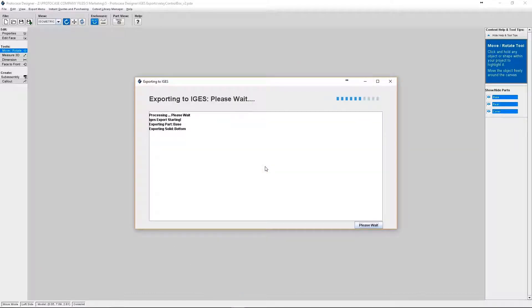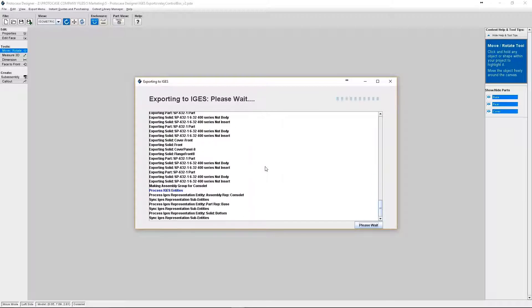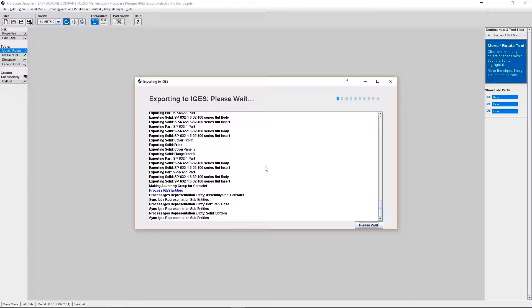Okay, so now ProtoCase Designer is going to process your export request. One thing to note, the more complex your design is, the more time it will take to export that file. This is because ProtoCase Designer exports each feature of your design individually.